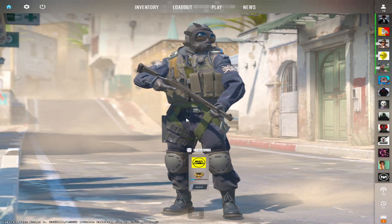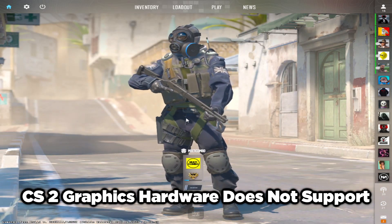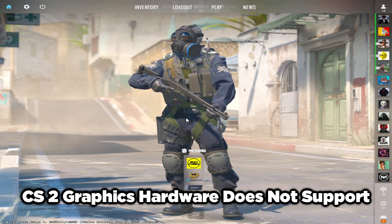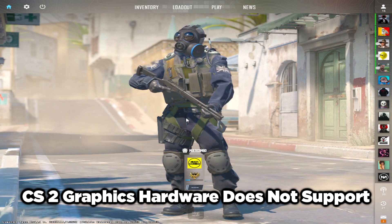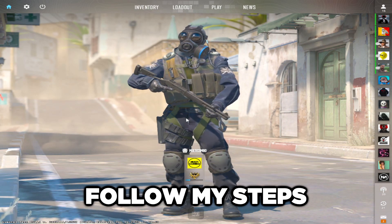Welcome to my channel. I am going to show how to fix Counter-Strike 2 graphics hardware does not support. Follow my steps.